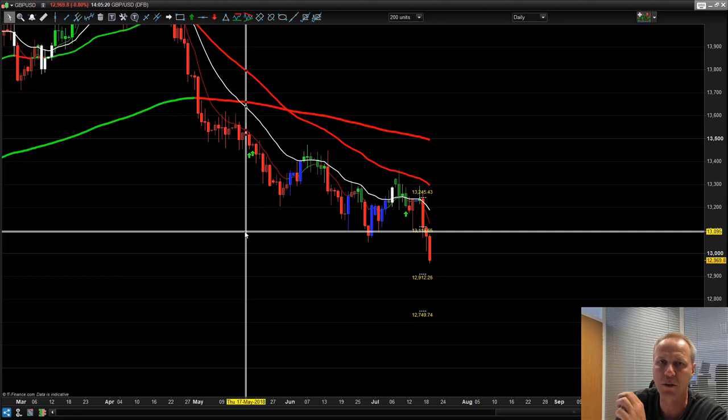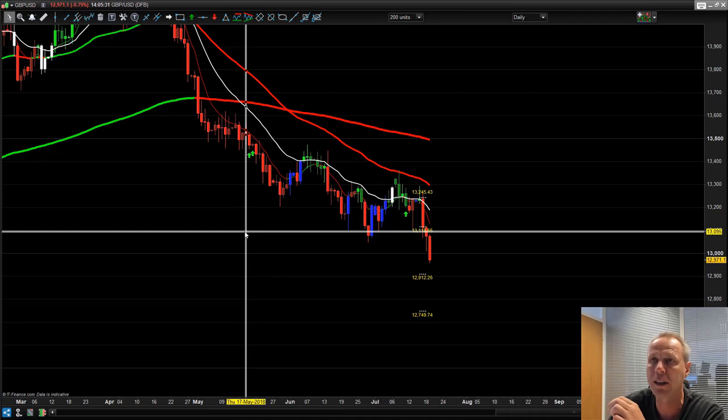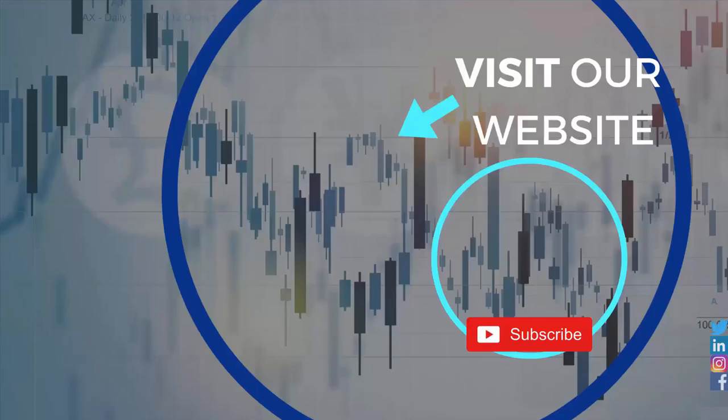We haven't spoken about placing stops as that would have confused it even more, but I hope it helps guys. Don't forget to subscribe to the YouTube channel — hit the subscribe button below this video and you'll get notifications on the next trading update. Take care everyone.